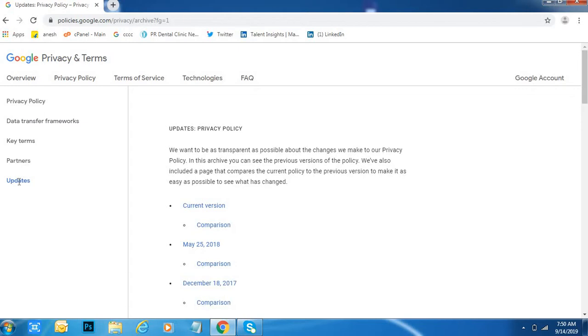Because of that, you are supposed to follow the privacy policy of Google every time. So I will keep this link into this video description.